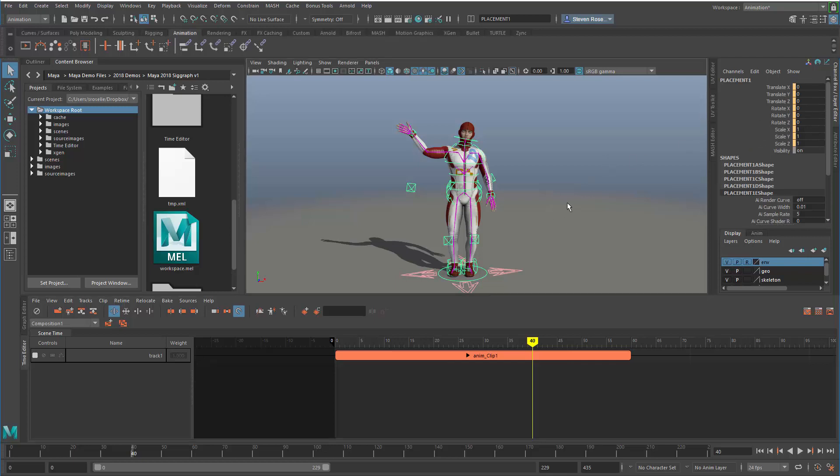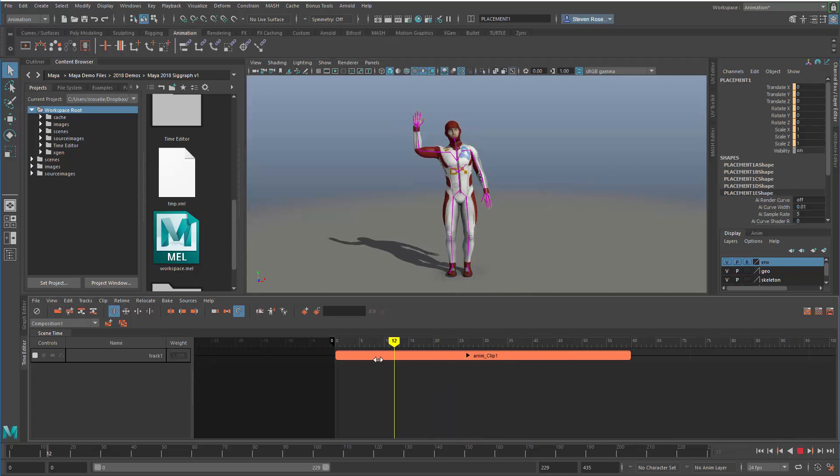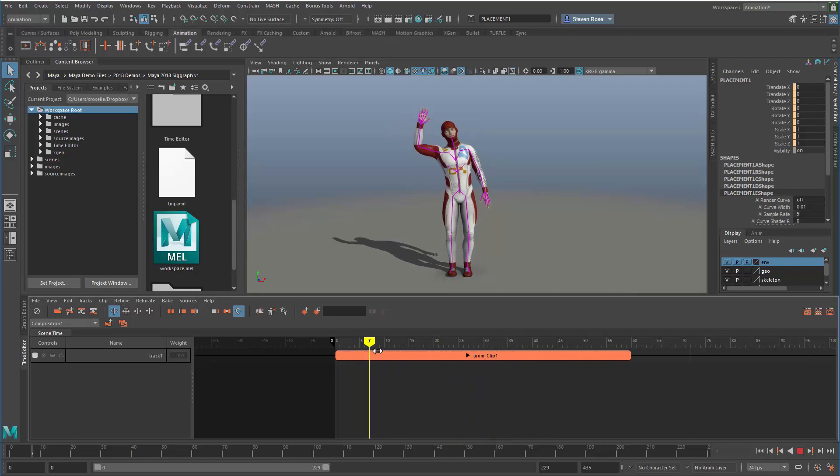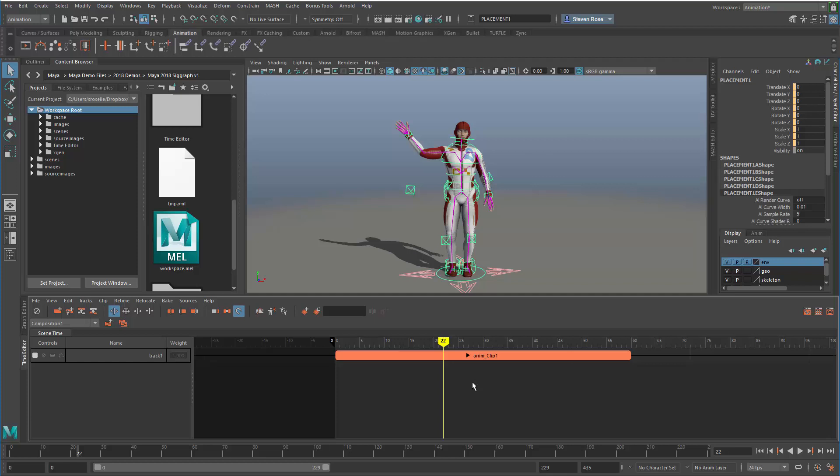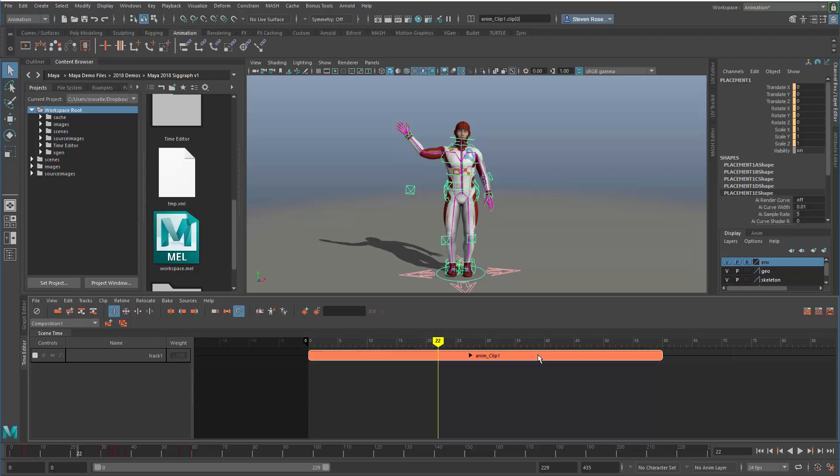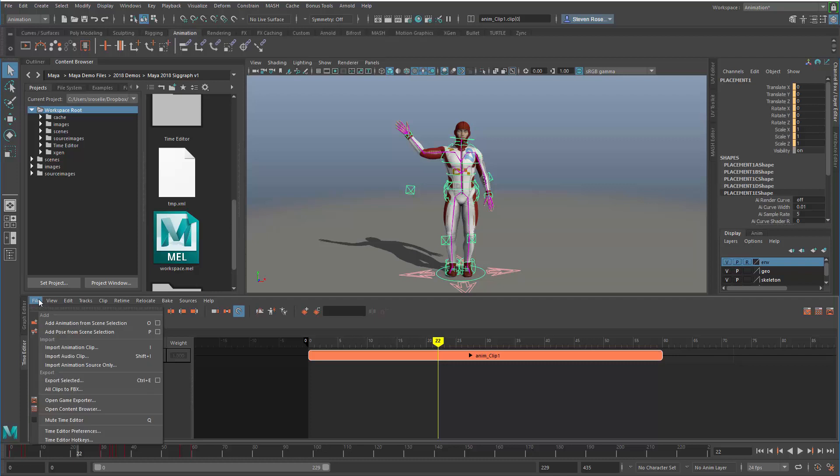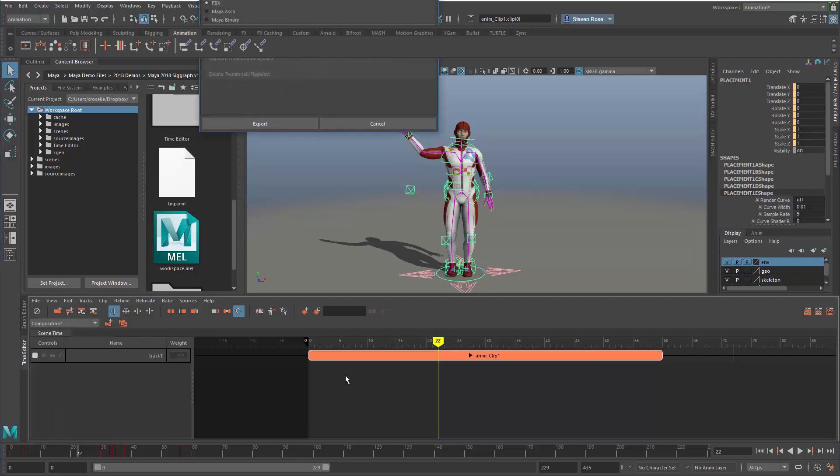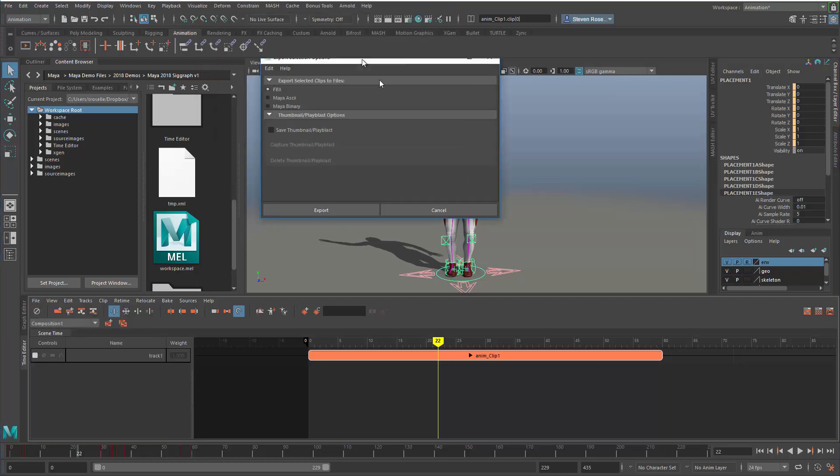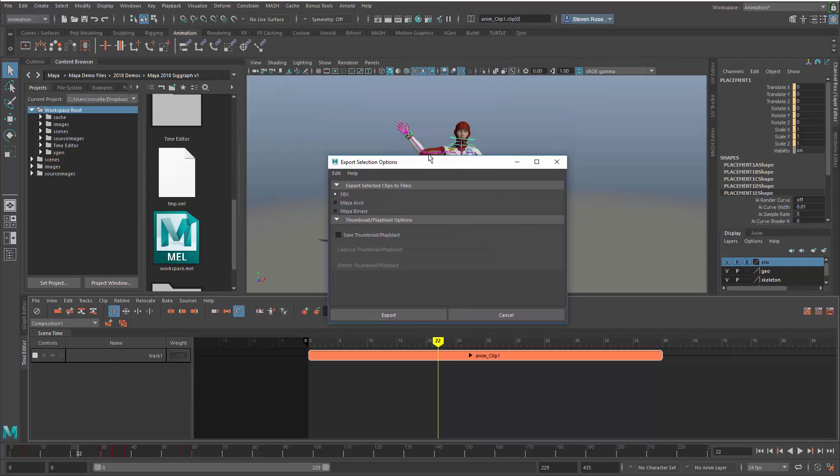I want to take this animation, create a clip out of it, and externalize that. I already have it in clip form, but I want to put it into a file I can reuse. To do that, take the clip in whatever state it's in and go to the file export section. Go to export, into the options, and I can export FBX, Maya file, ASCII or binary. It doesn't really matter.